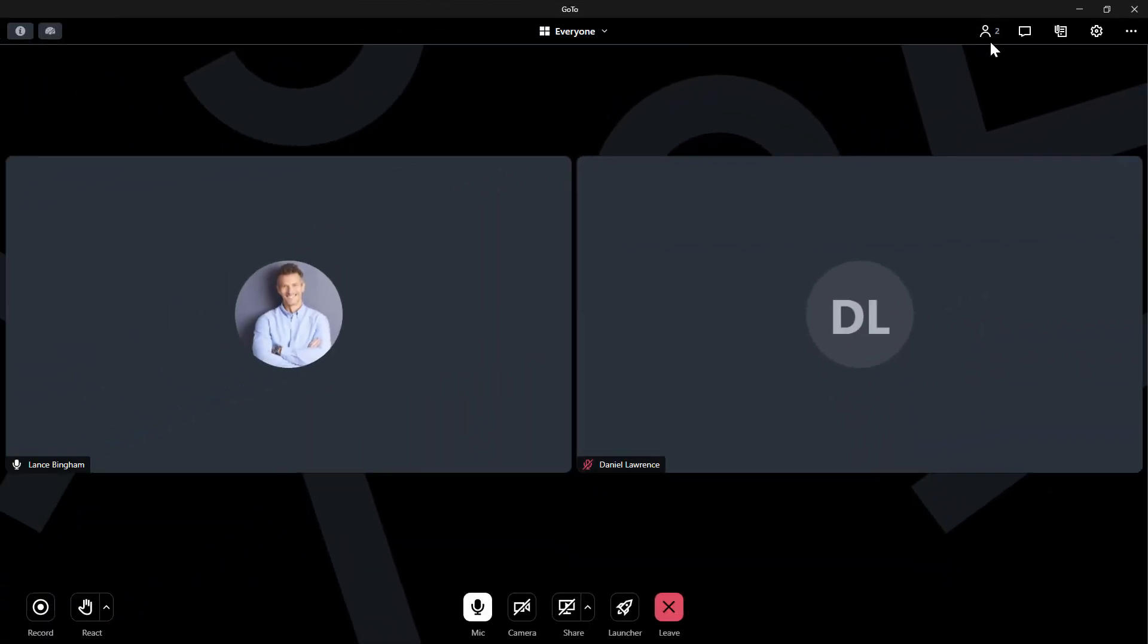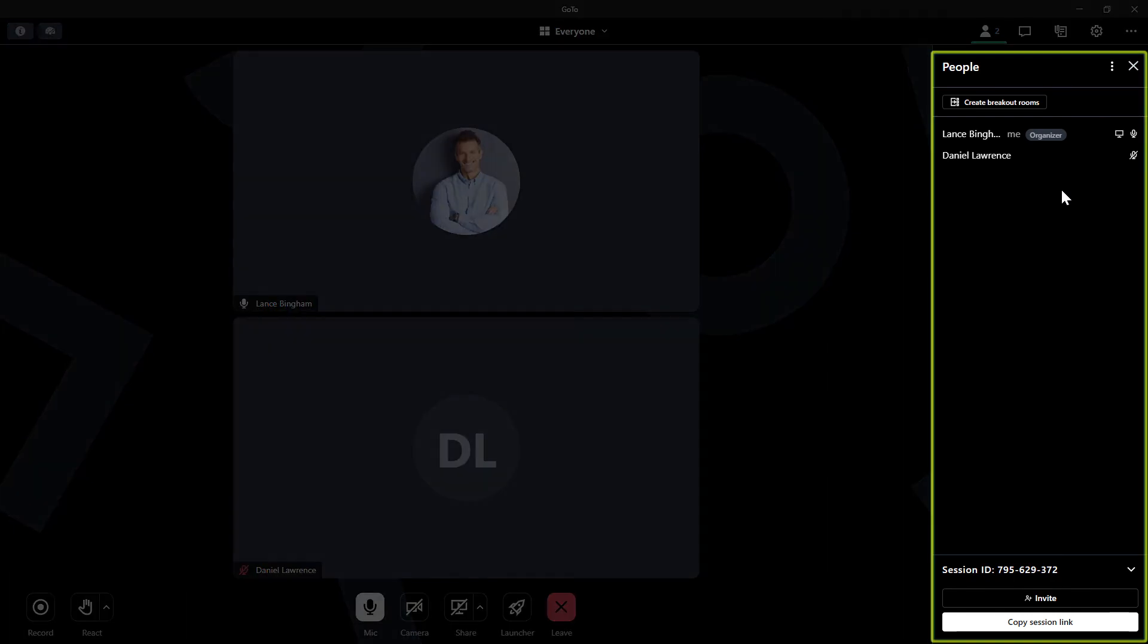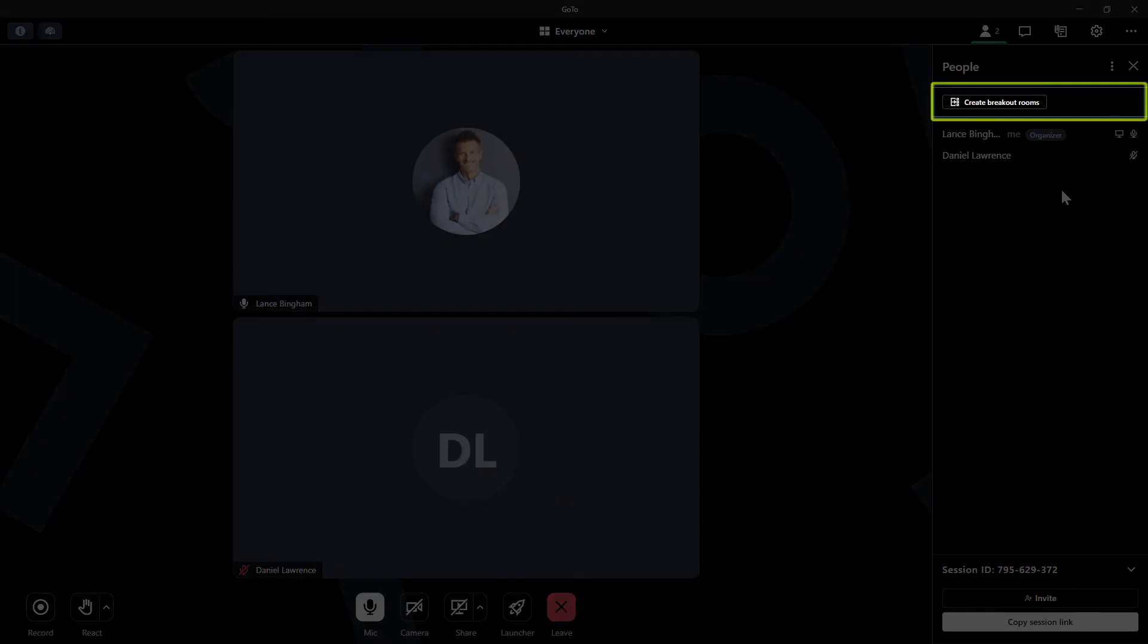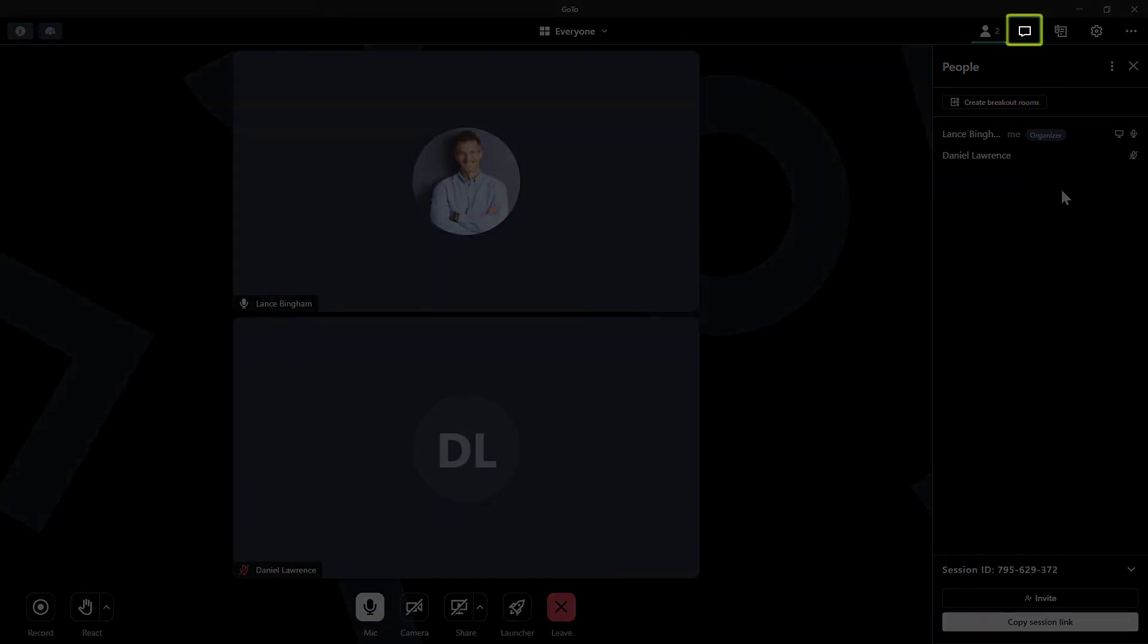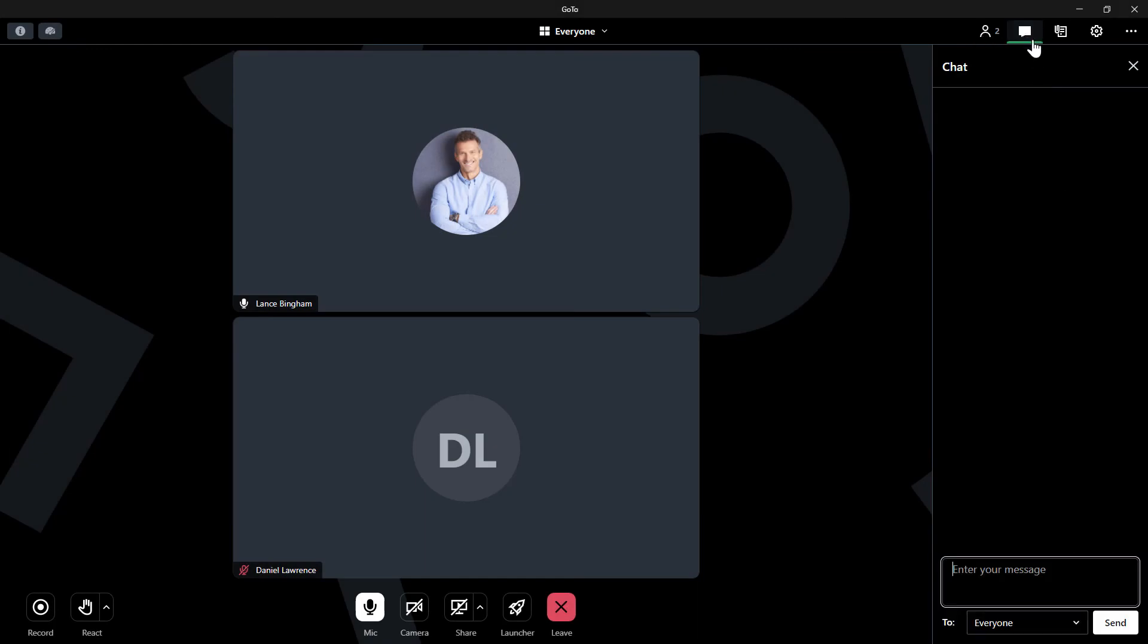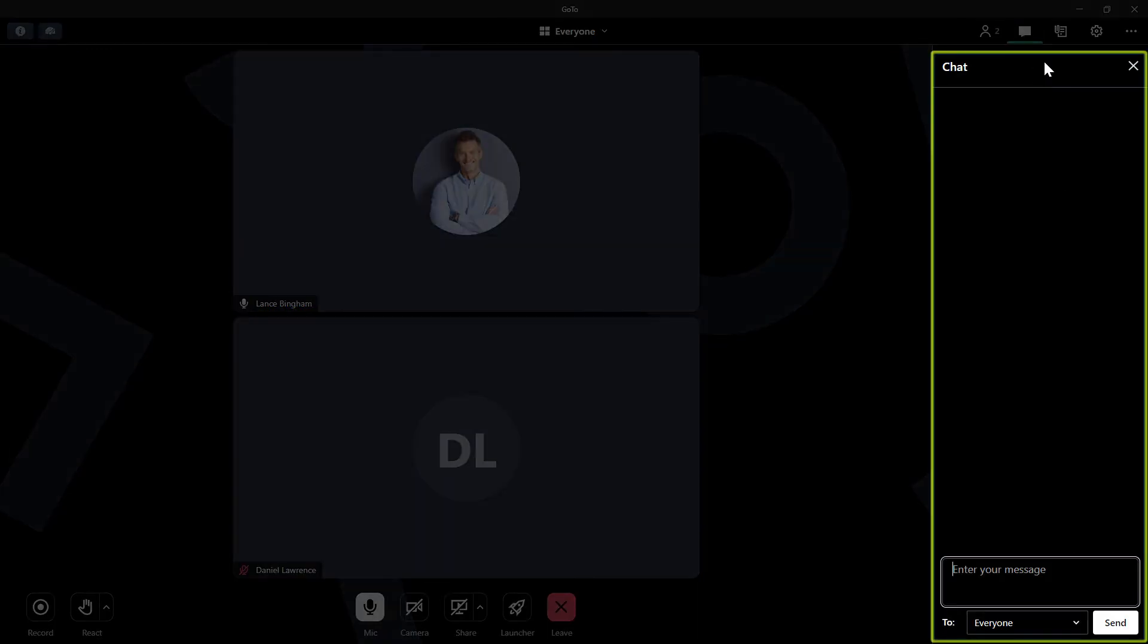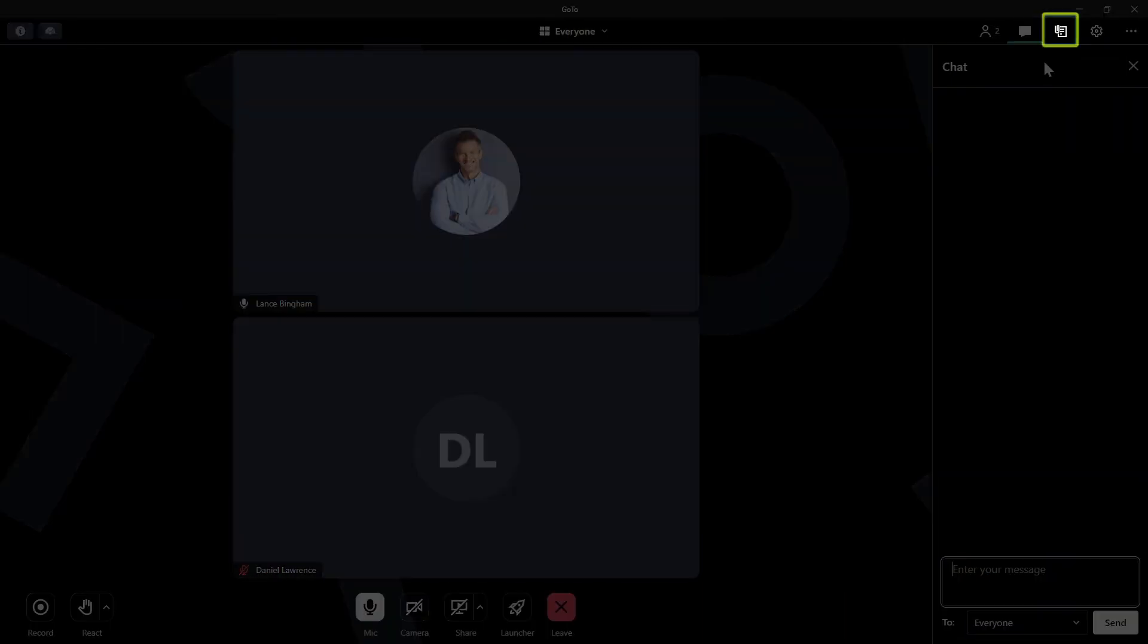Now let's talk about the icons in the top right corner. We'll start with the people icon. The people icon is a full attendee list. You can manage attendees here. This is where you can break out attendees into groups. Let's move on to chat. The chat option allows you to send messages to the entire group or a specific person. Next up is materials.